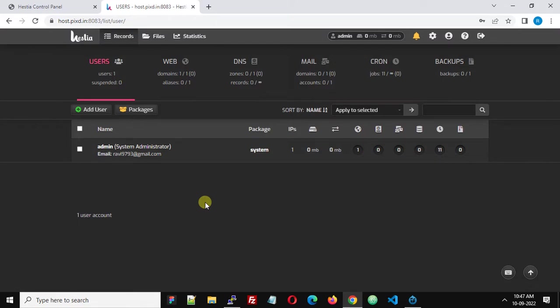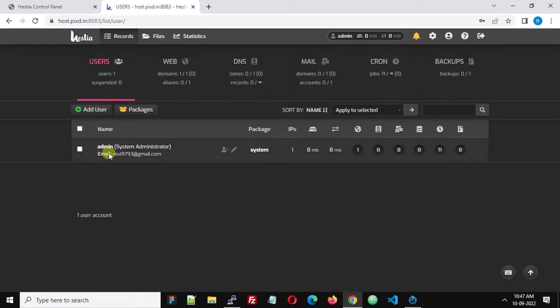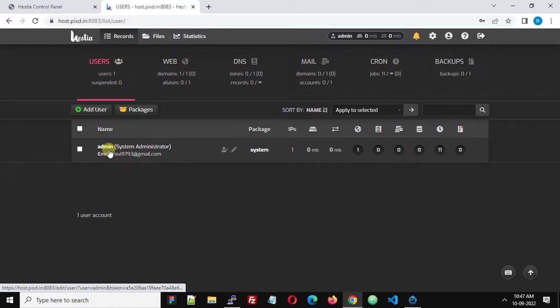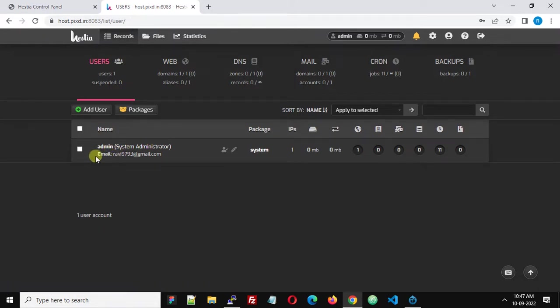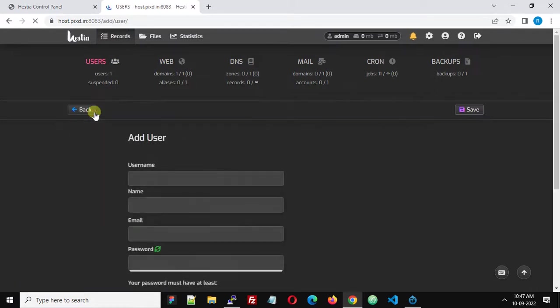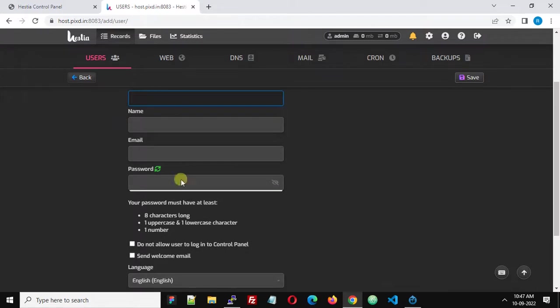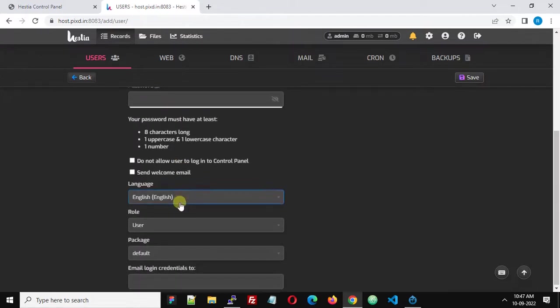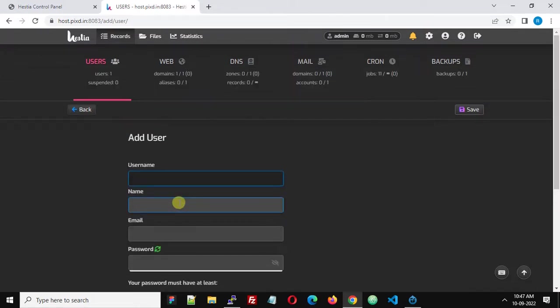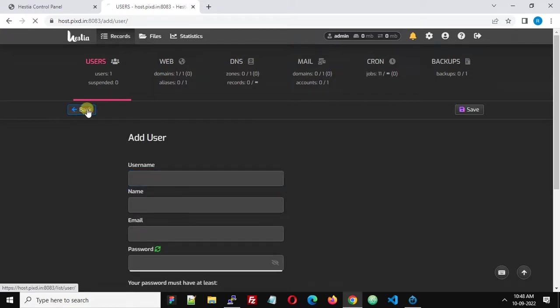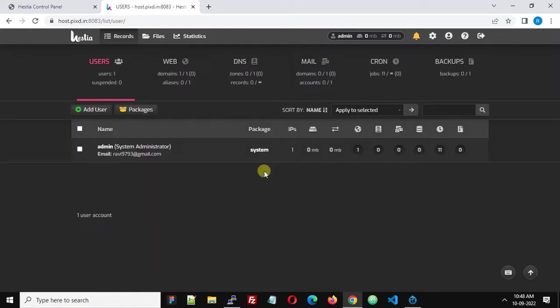We are now logged into HestiCP. What is the first thing that you should do after completing the HestiCP installation? The default username is admin, and HestiCP doesn't recommend using the admin user for adding domains and managing your website. The first step is to add a user. Click here, add user, and then enter your username and password. We will continue with how we can configure HestiCP in coming videos. Thank you.